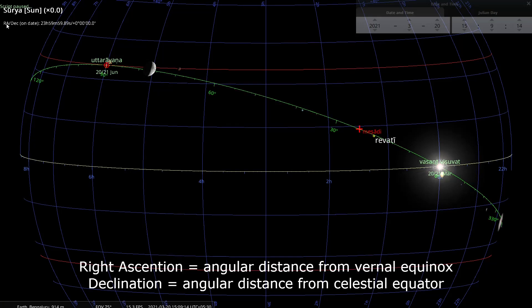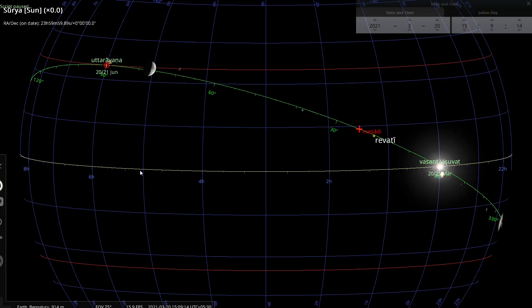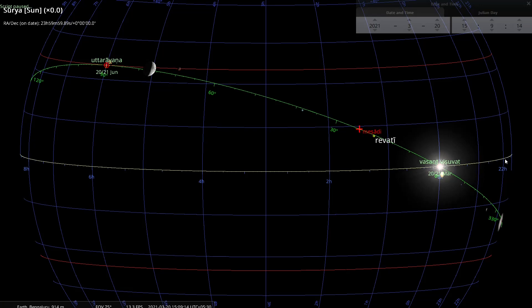I will not talk about right ascension right now, but look at the declination. The declination is nothing but these horizontal lines that you see, and these correspond to latitude on the terrestrial sphere. It's called declination here on the celestial sphere, latitude on the terrestrial sphere. Zero degrees zero minutes zero seconds means the sun is on the celestial equator.